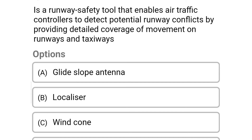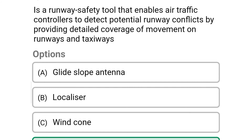Next question: a runway safety tool that enables air traffic controllers to detect potential runway conflicts by providing detailed coverage of movement on runways and taxiways — option A glide slope antenna, option B localizer, option C wind cone, option D airport surface detection equipment. The correct answer is option D airport surface detection equipment.